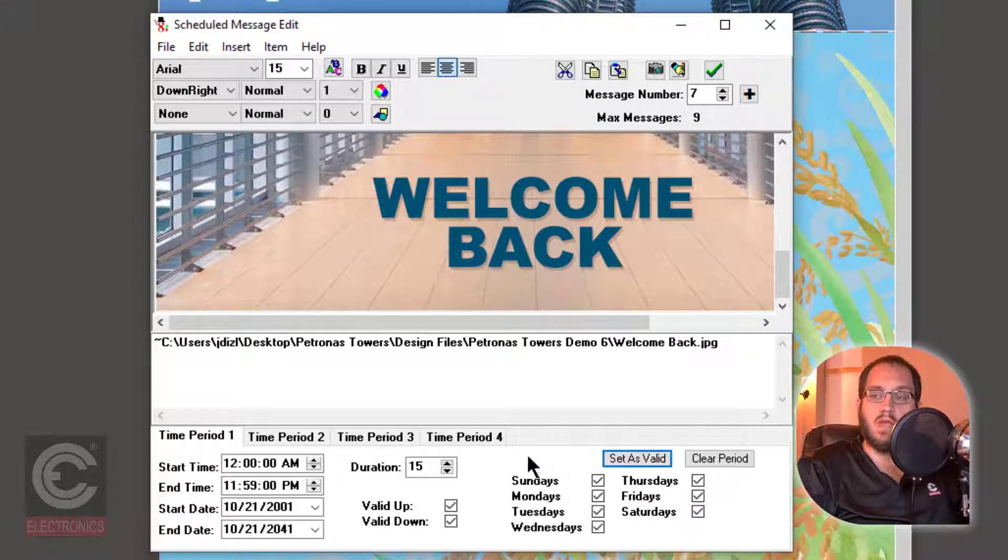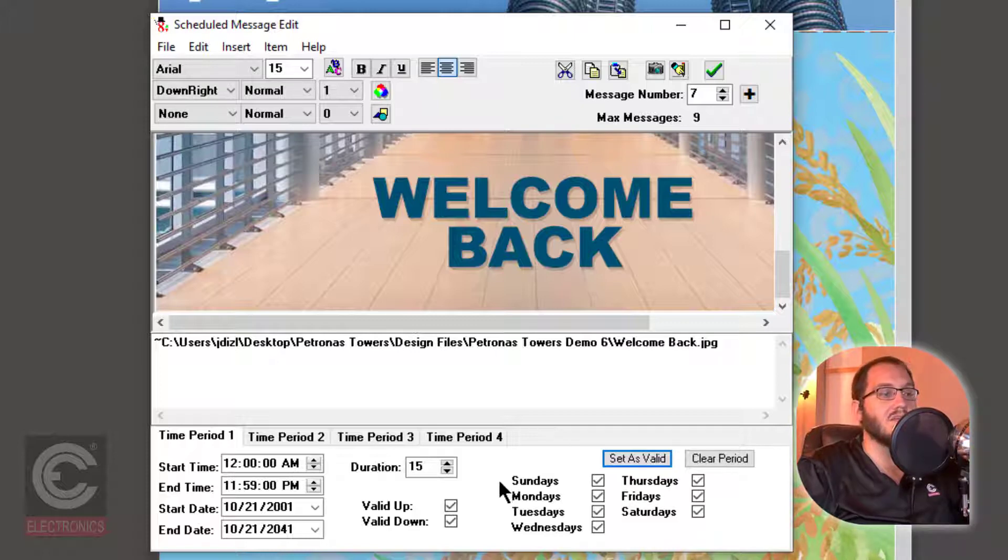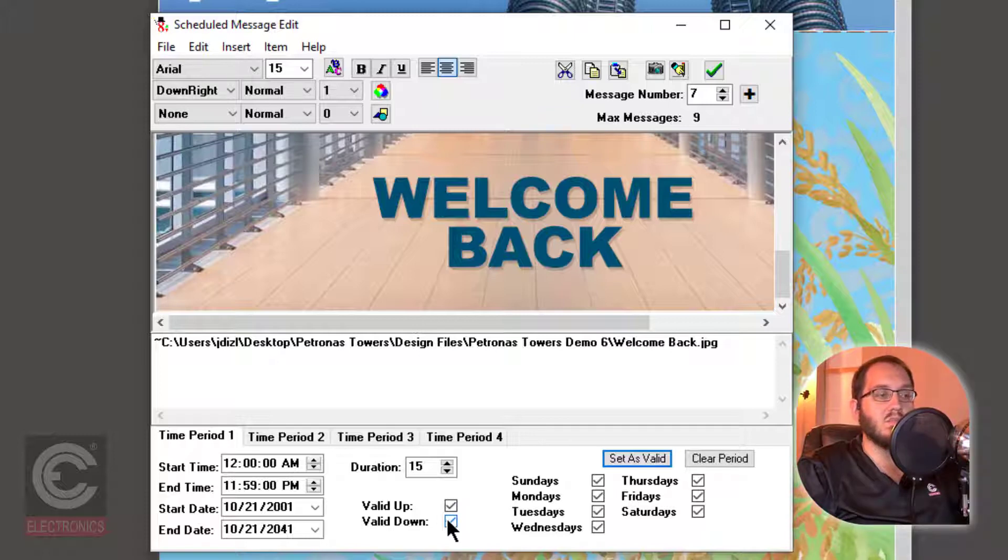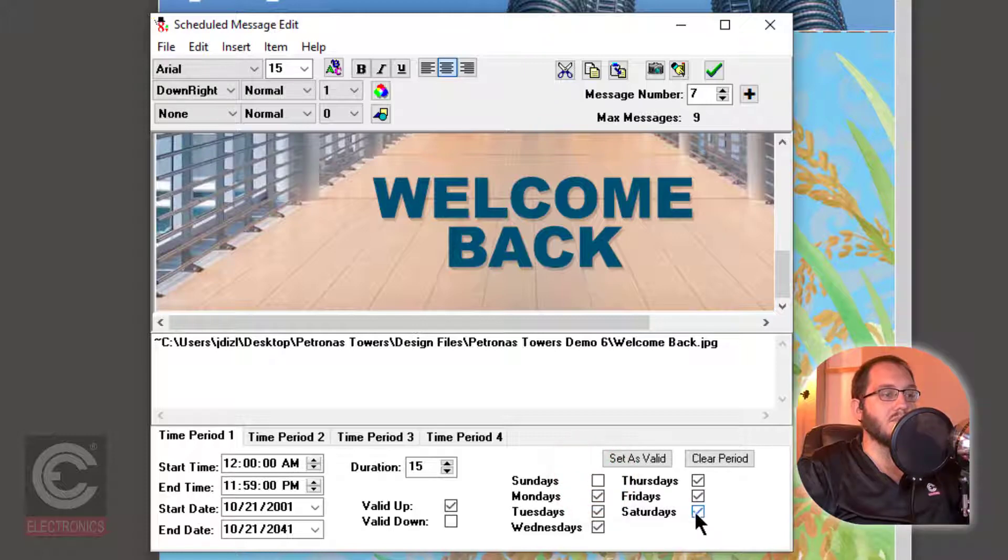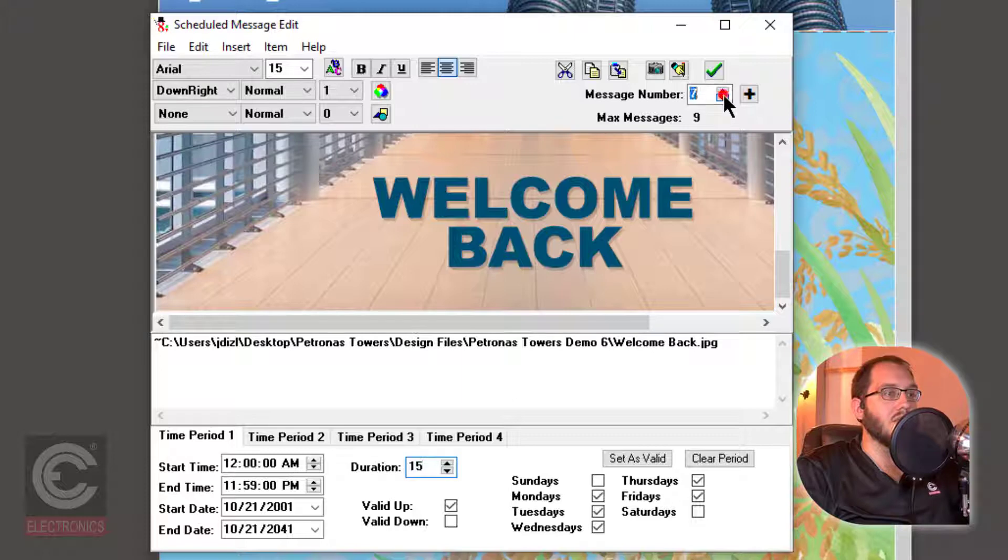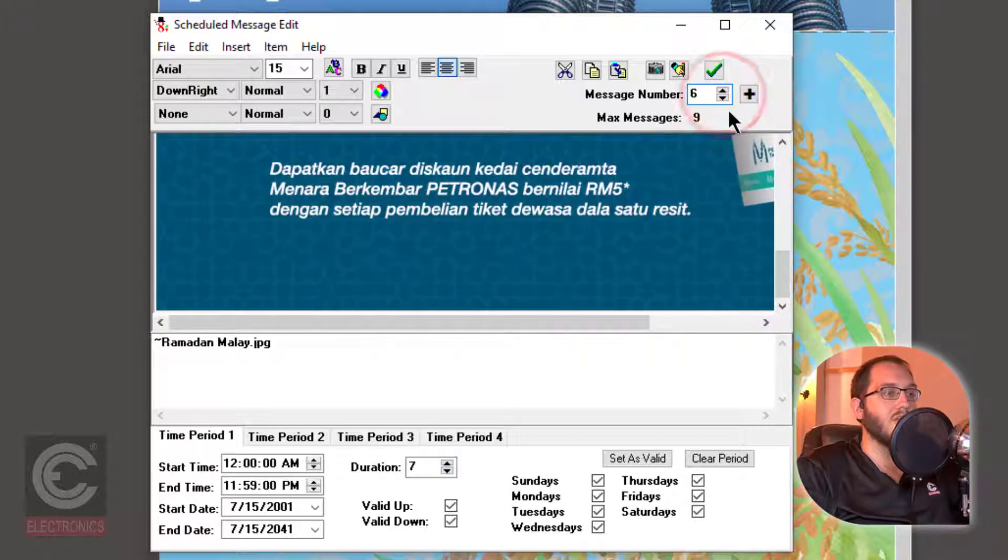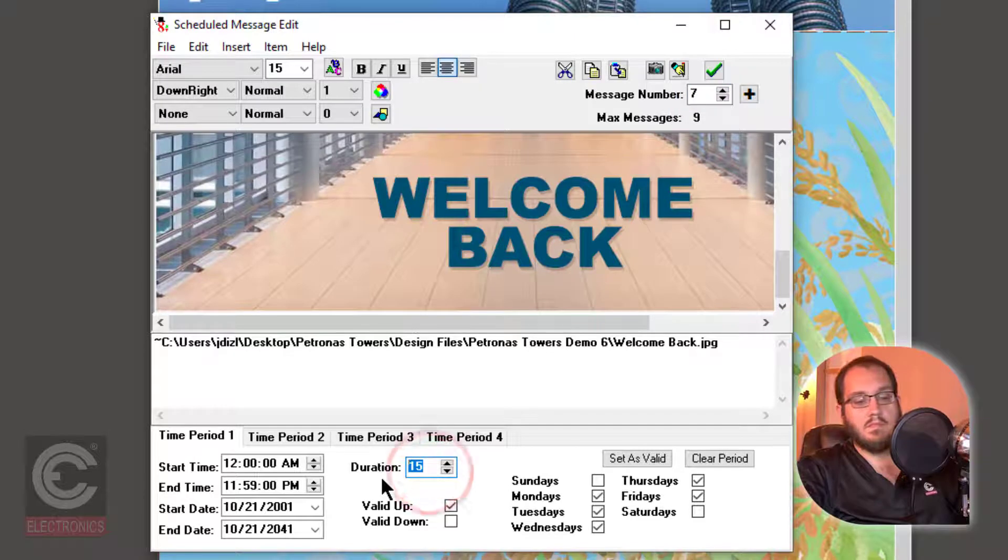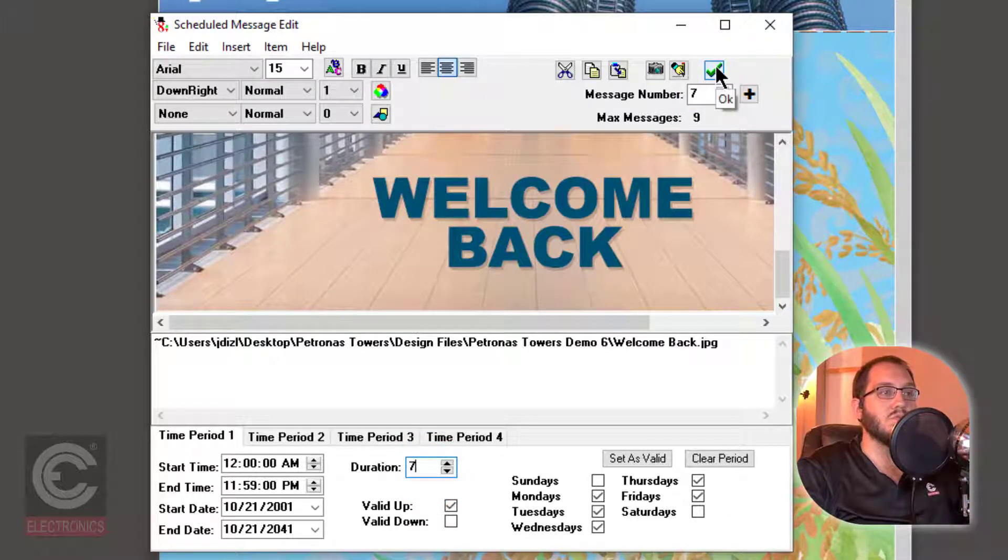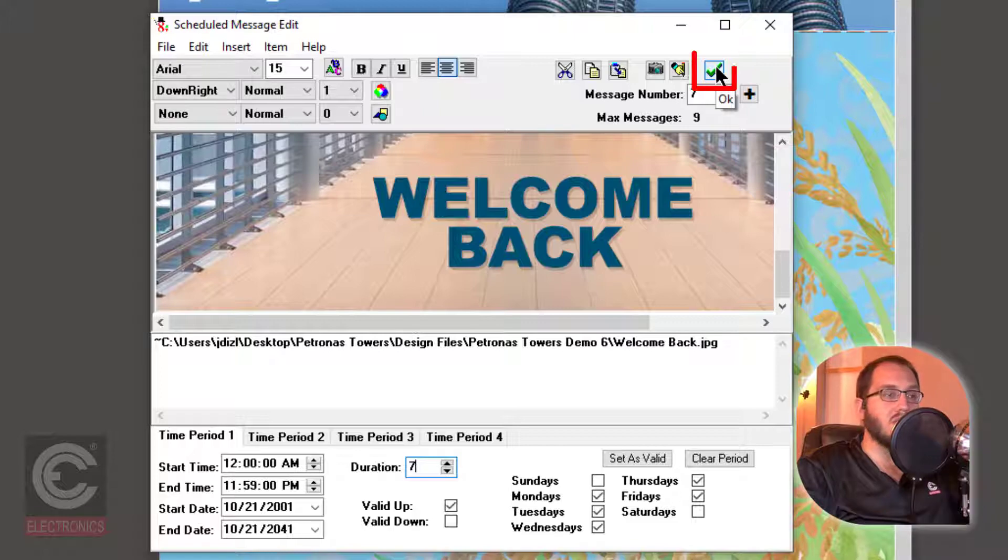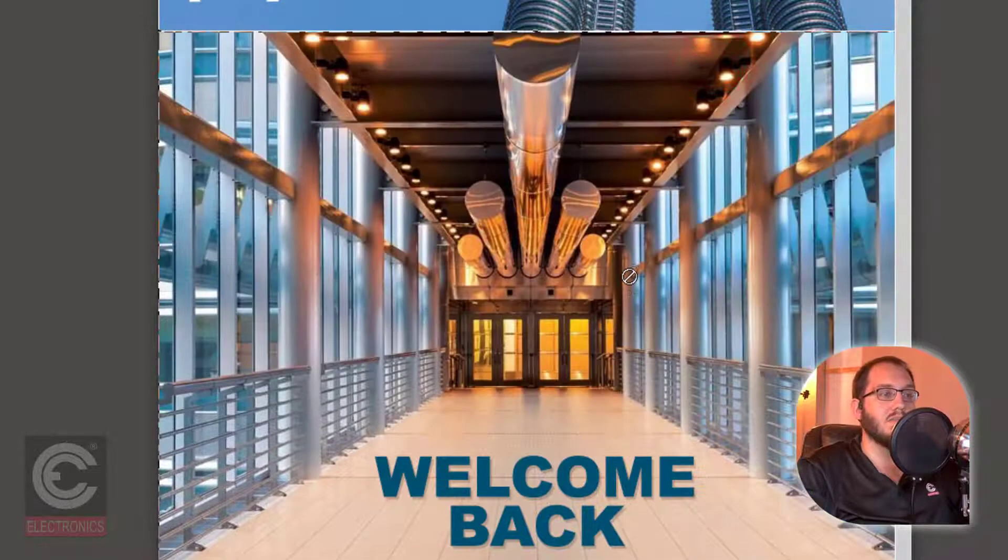From there, you can either leave these settings or change them to fit your specific needs. In this case, we are only going to display this message when the elevator is traveling up and we'll only have it display during weekdays. As for the duration, let's check one of our other messages and make sure that they match. When you are done editing your scheduled messages, click on the green check mark to apply these settings to your design.